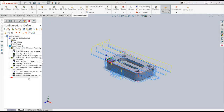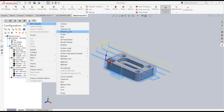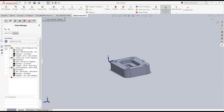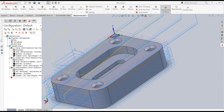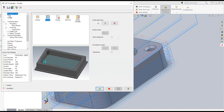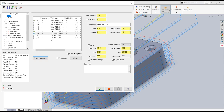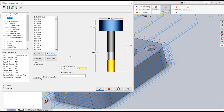Now we do the pocket operation — the countersink will come slightly later. I select the loop geometry for the pocket. The tool I'll select is a 16mm end mill with a corner radius of 0.5mm.